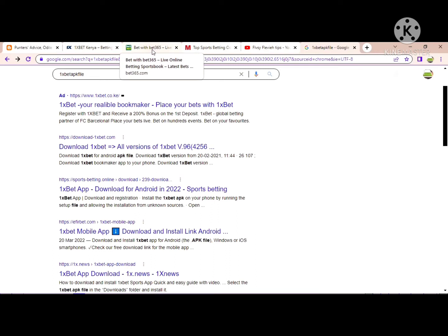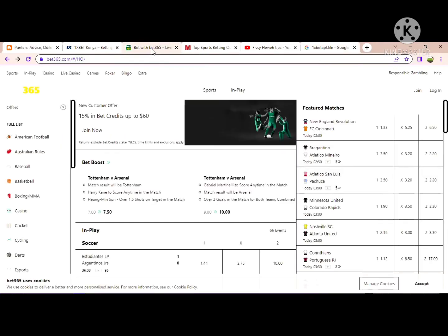We also have another one called Bet365, but this only allows you to use a Skrill wallet. You can deposit from 1xBet, withdraw to your Skrill wallet, and then use Bet365. So you can use Bet365 if you wish to join that other betting site.